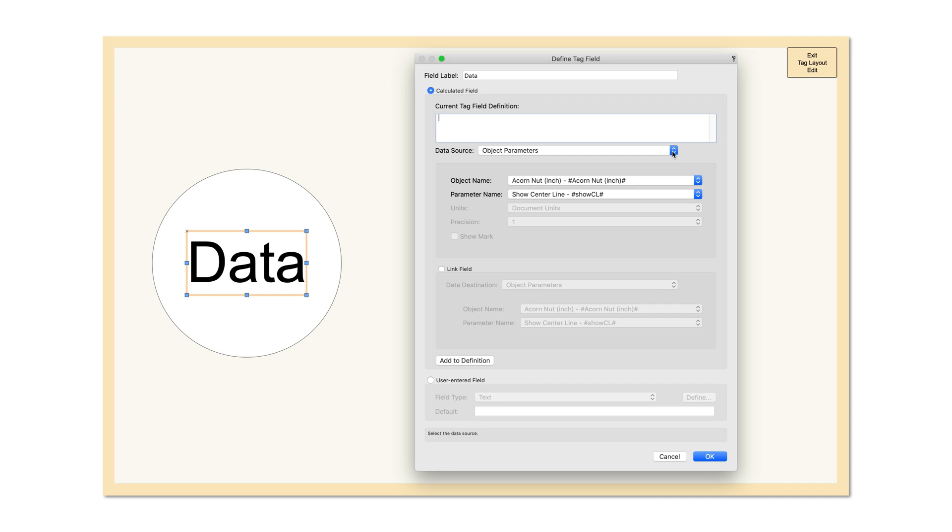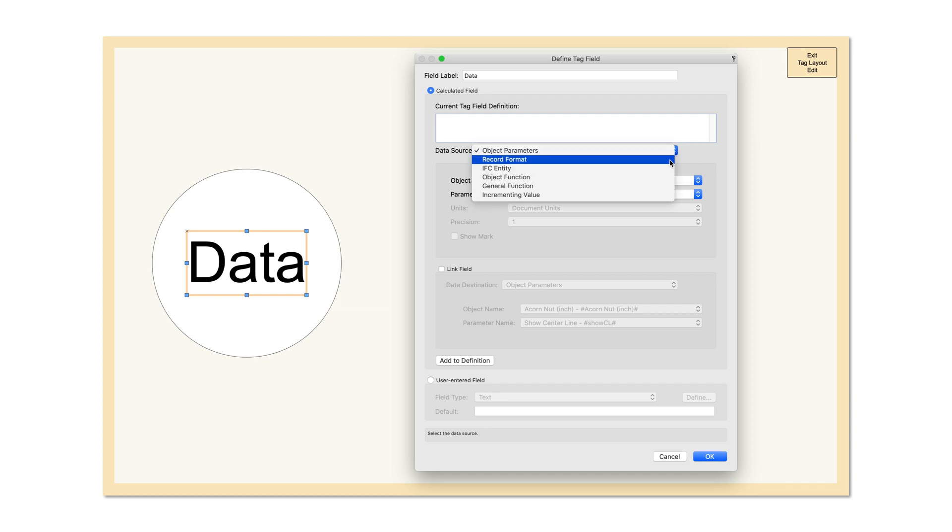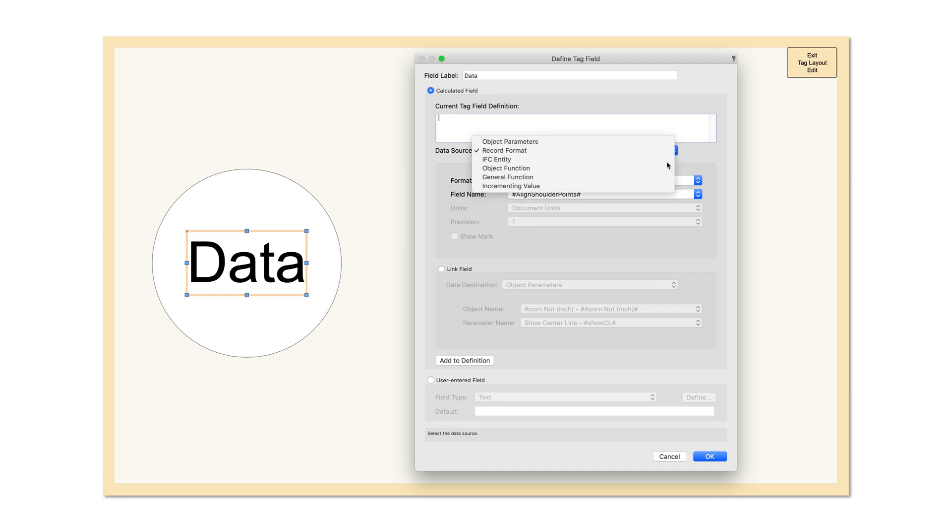We have now added the ability to display data of record or IFC data attached to the tag itself, offering you an entirely new world of possibilities for your model tagging and labeling.